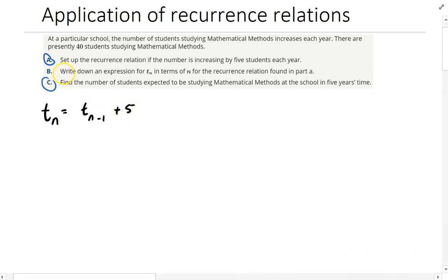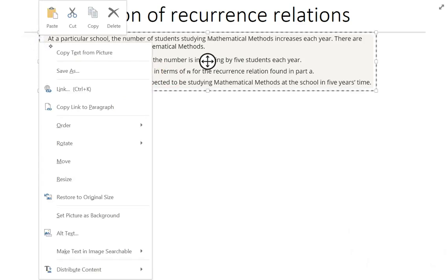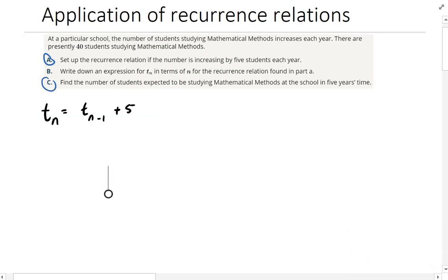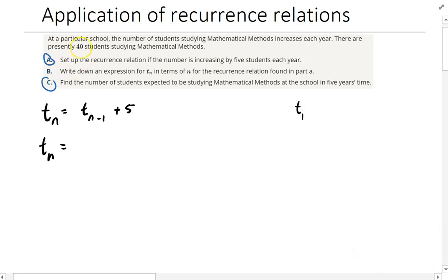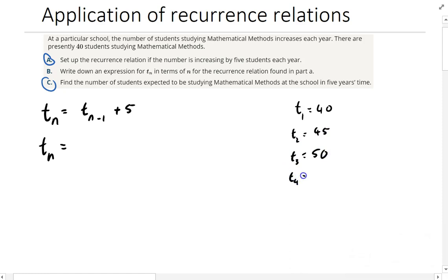Part B: write down an expression for T(N) in terms of N — not in terms of T(N−1), but in terms of just plain N. So let's give it a try. Term 1 equals 40 students. Term 2 equals 45. Term 3 equals 50. Term 4 equals 55.